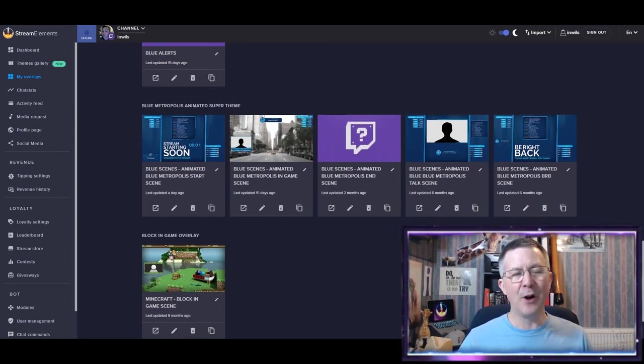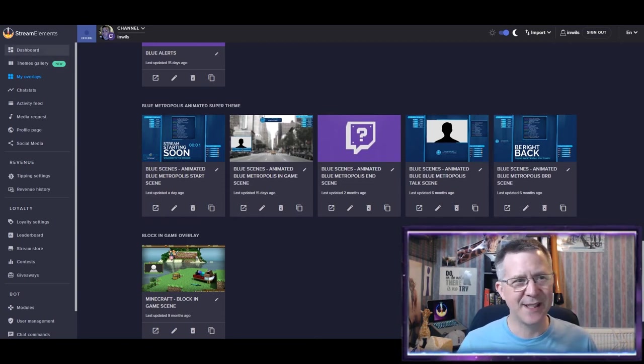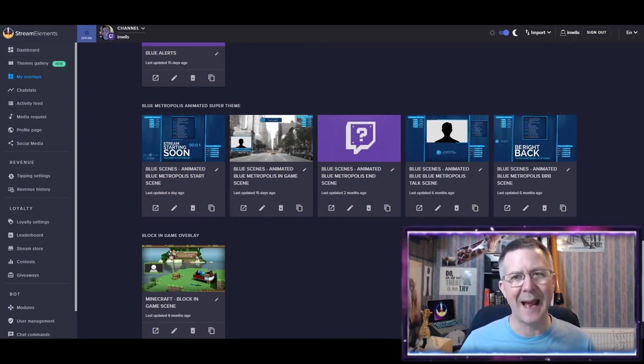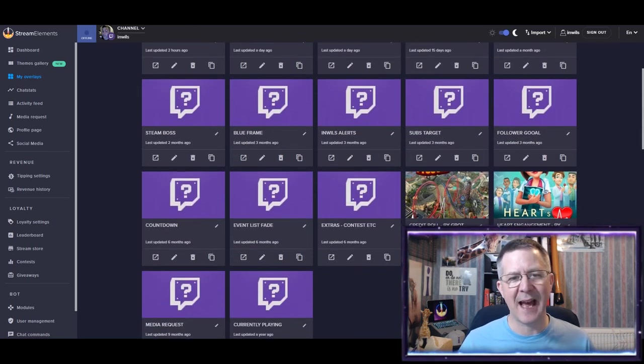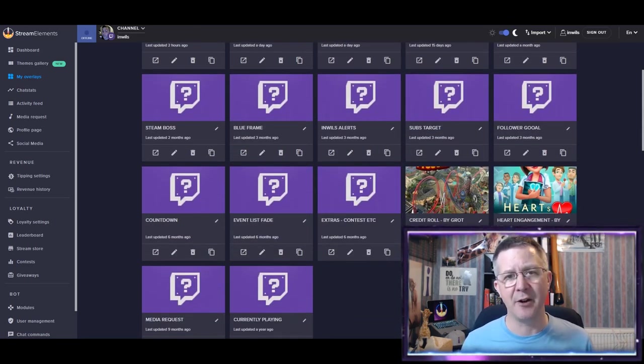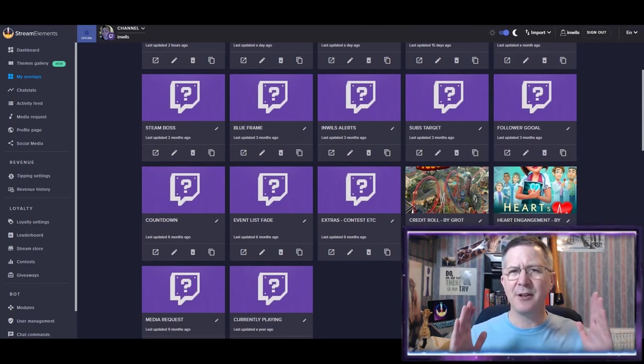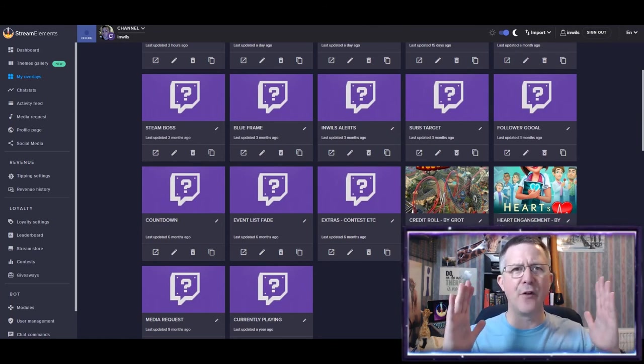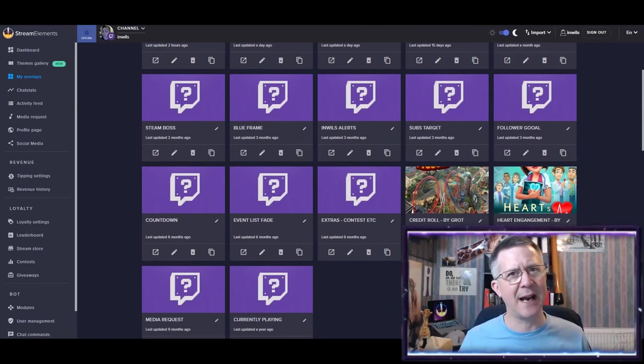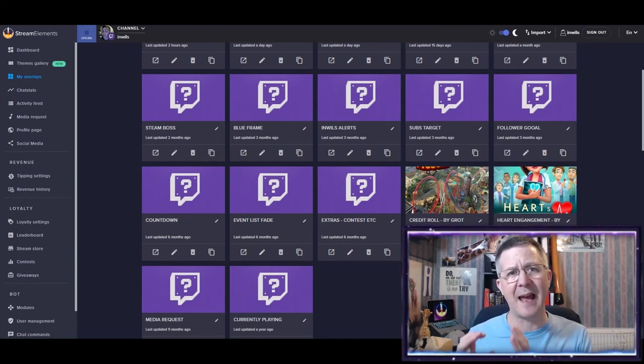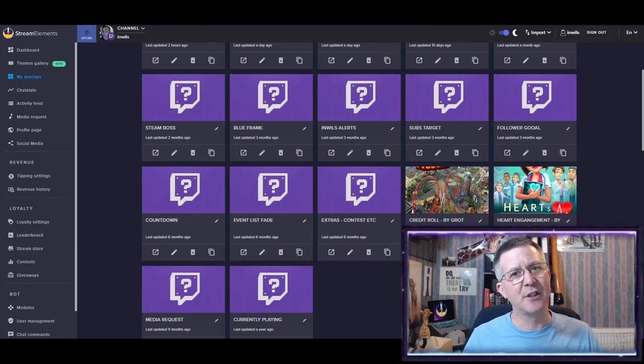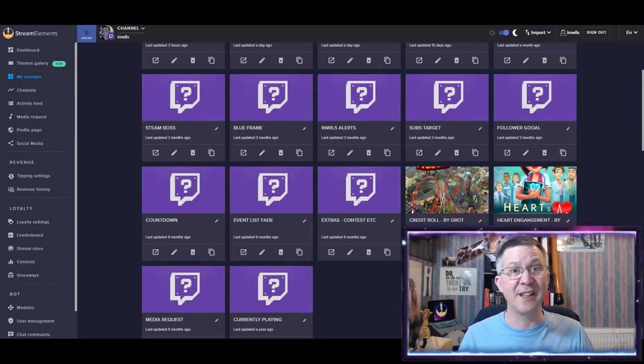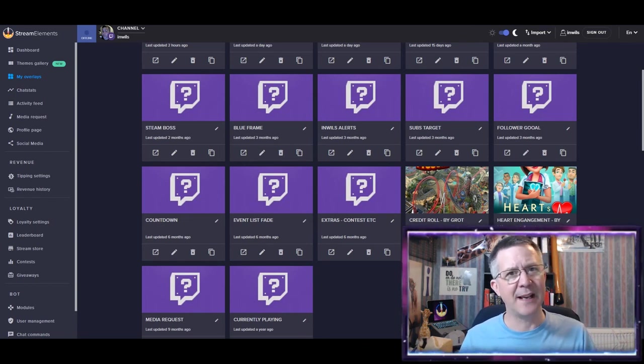Now, once I've got to this stage, then it's time to actually make these separate elements because how I actually create my overlay is that I don't tend to use the whole overlay. I tend to cut it up now into little individual elements and then allocate them to specific areas or specific scenes within OBS Live.